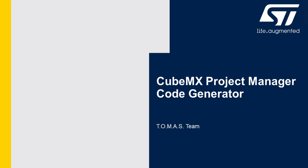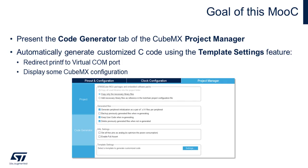Hi, I'm Nicolas. I'm a member of the technical support team on STM32 MCUs. And in this video on CubeMX, I will focus on the project manager tab of the CubeMX tools and more specifically on the code generator tab.